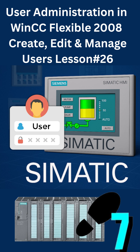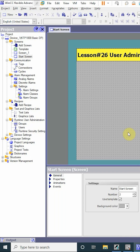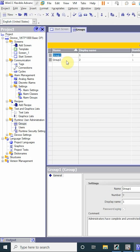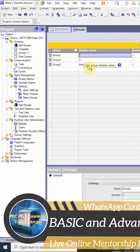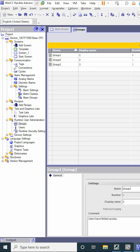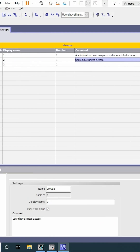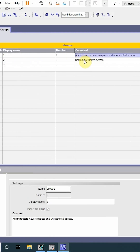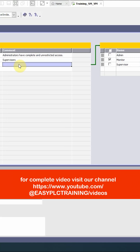Welcome to another training session. First of all, we will have to create the groups. To create the groups, we'll double-click there. We can create three groups and put any name for these groups. We can put one, two, three. For group one, it will be administrators, and group two is for supervisors.